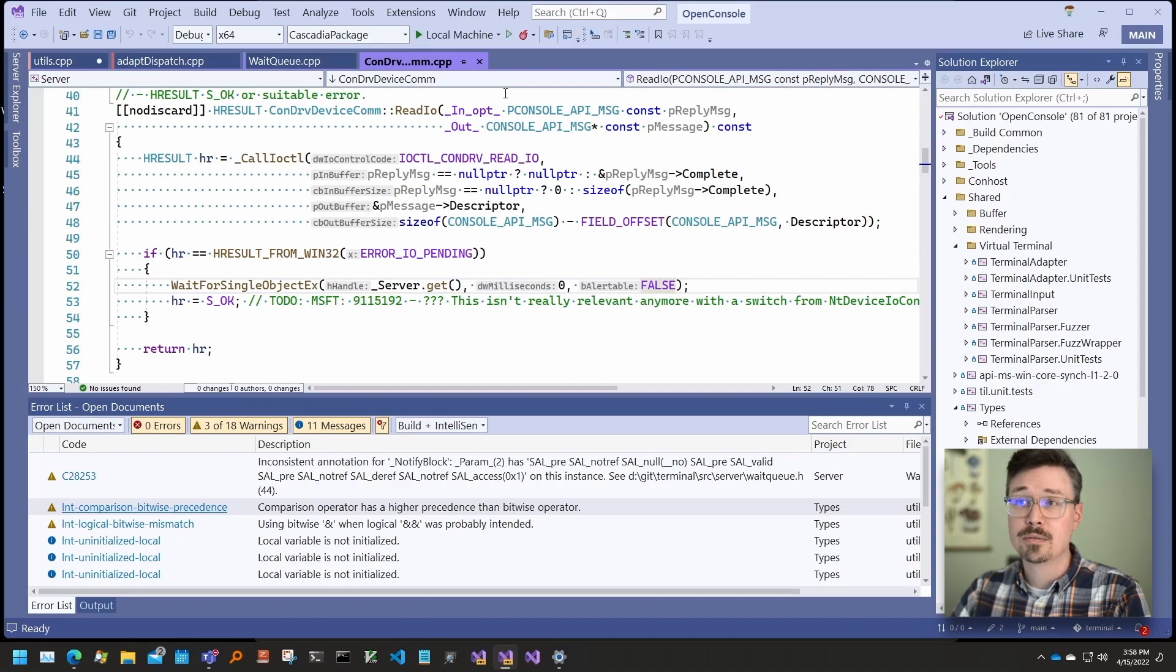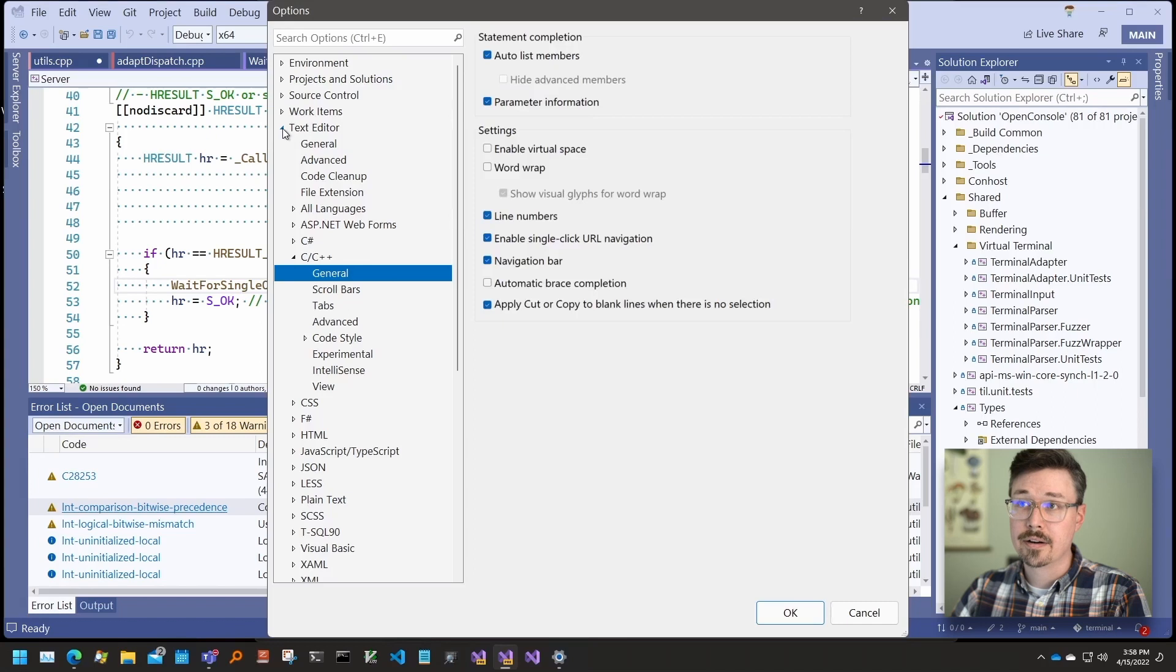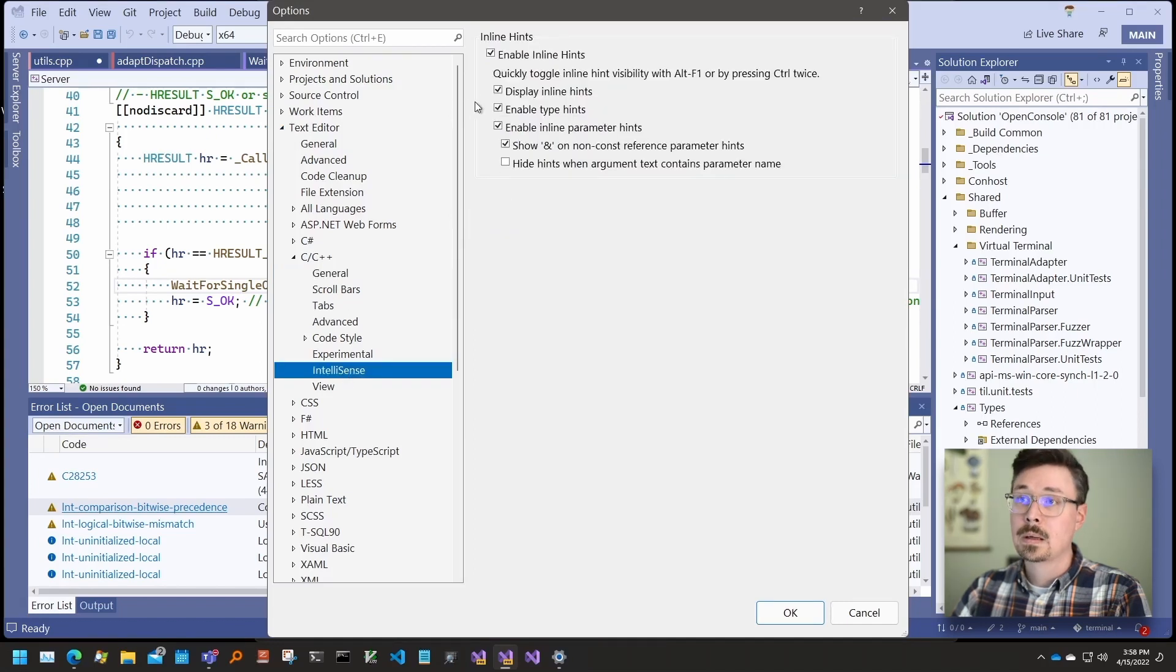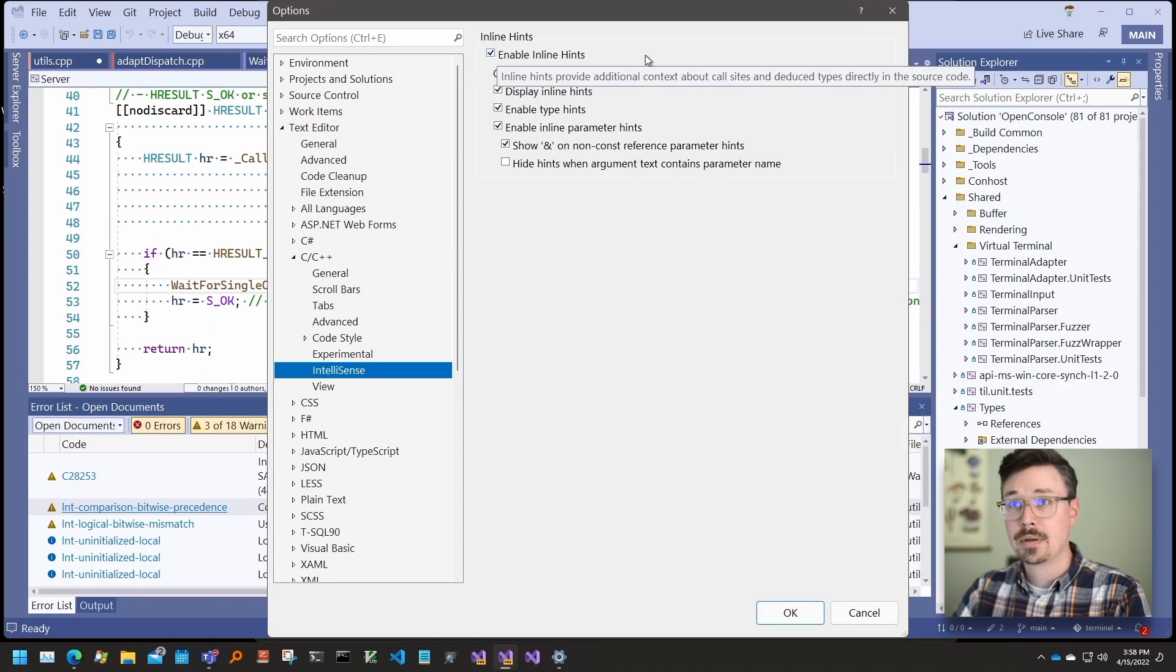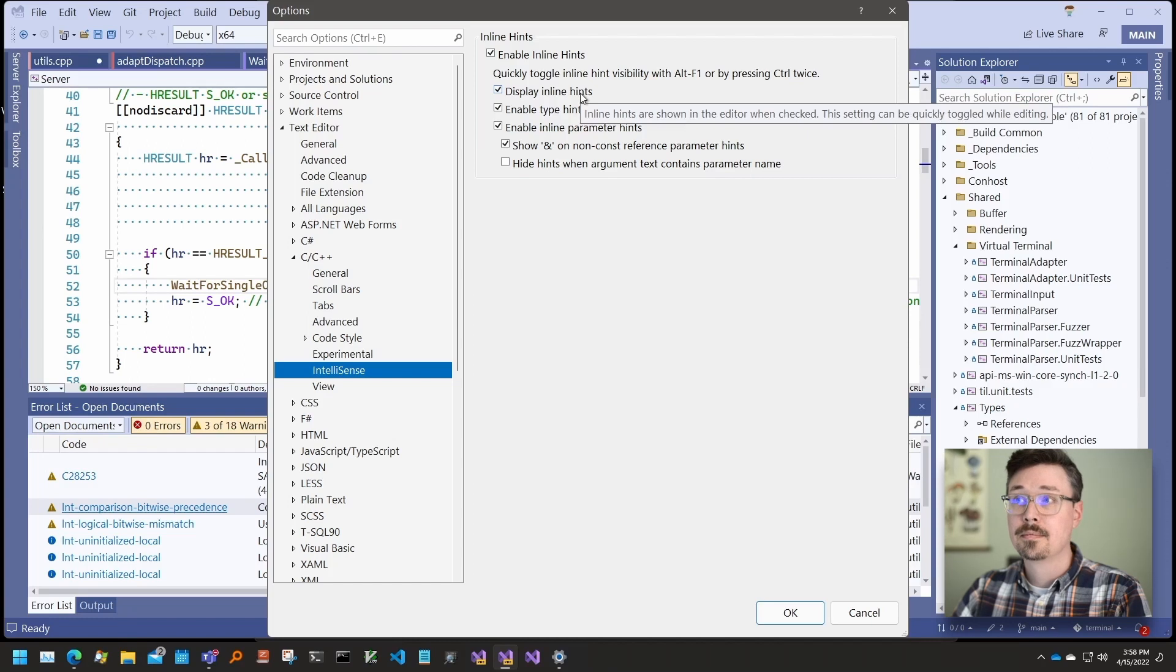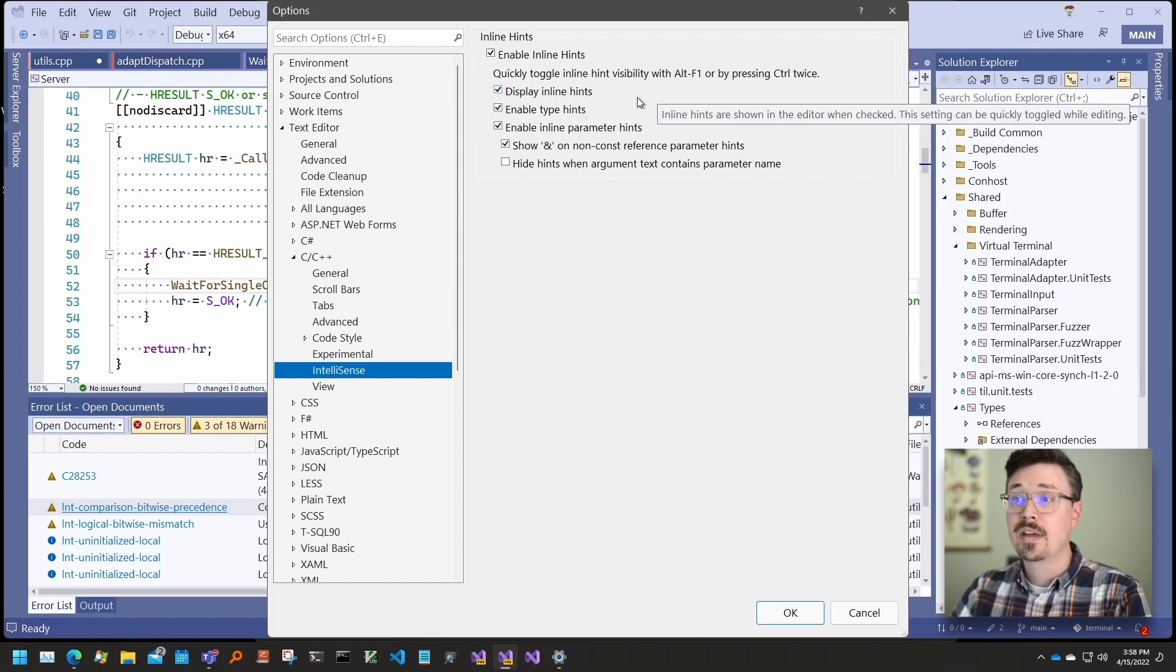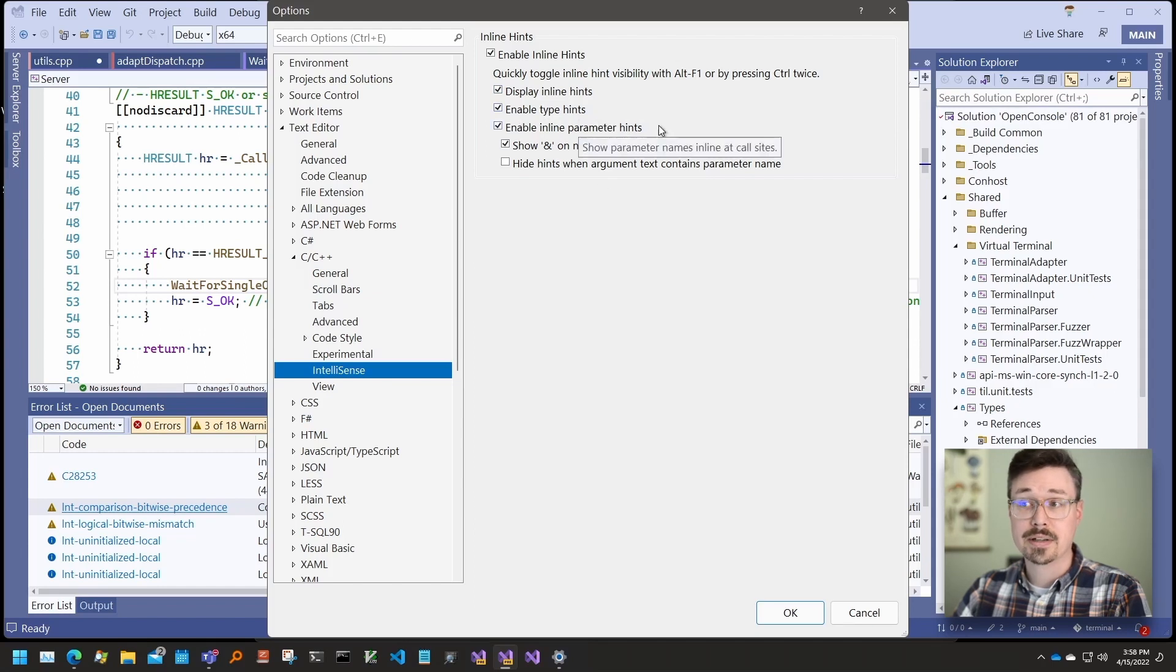They are found under Tools, Options, Text Editor, C++, IntelliSense. Enable inline hints toggles the whole feature on and off. Display inline hints toggles whether they're shown in the UI. This can be toggled quickly using the keyboard shortcuts. Then we can decide to enable or disable type hints and parameter hints.